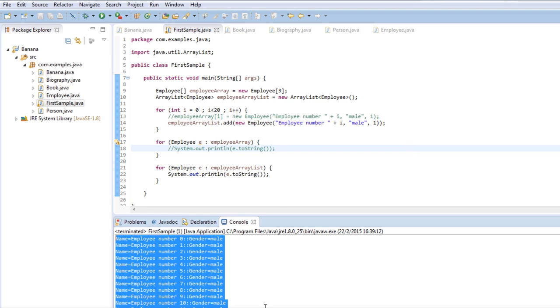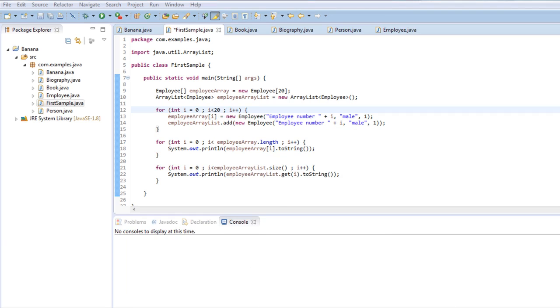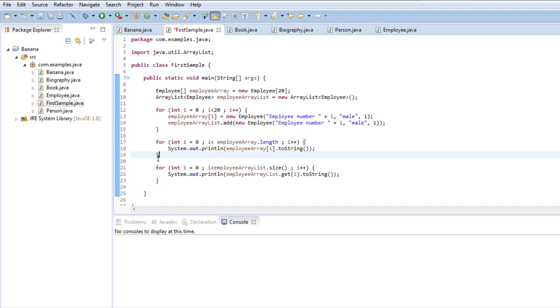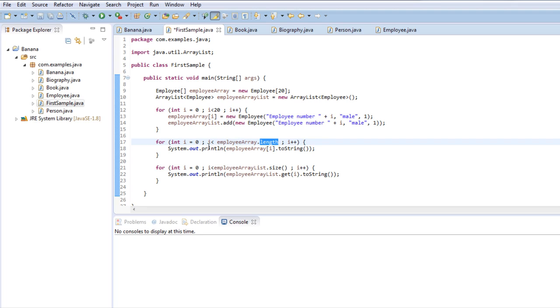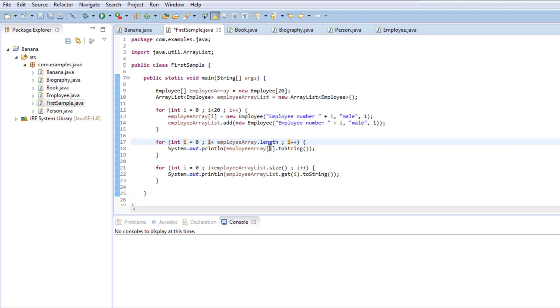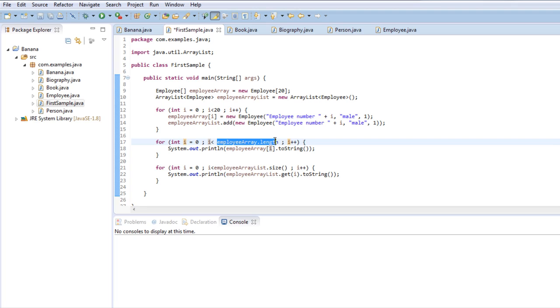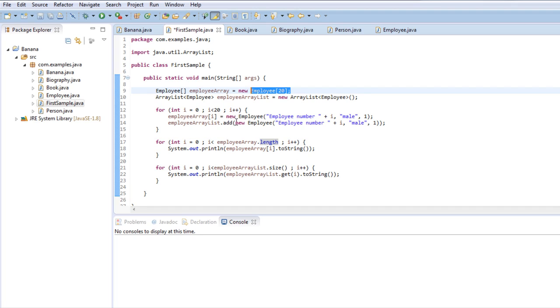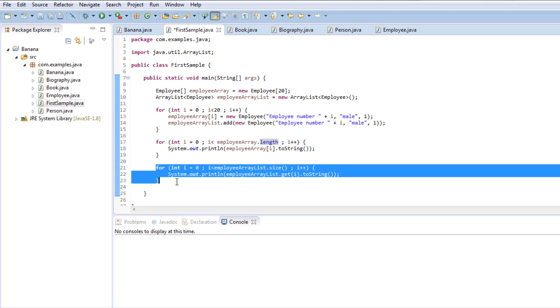Another common way to extract the values of an array and an ArrayList is this right here using a normal for loop. Here you can see that I'm using the employee array dot length method to know how many iterations this loop has to do to extract all the values. And then I'm using the counter to access each slot of the array and I'm using this to print the toString method. In this case it will do it 20 times because the length of the array is 20 as you can see here. And it will stop just before it throws the array out of bounds exception. It will go from 0 to 19 and then it will jump to the other for loop to do the same thing on the ArrayList.